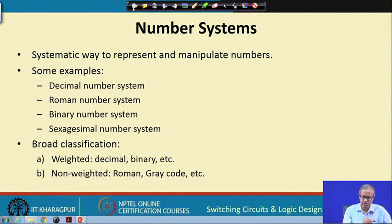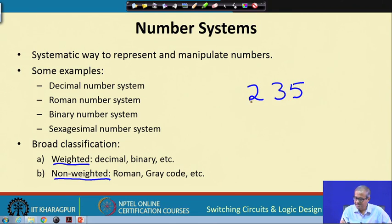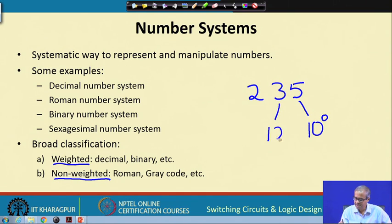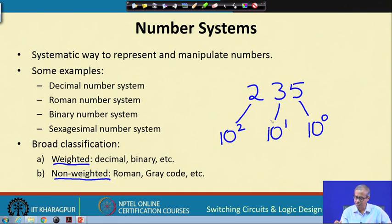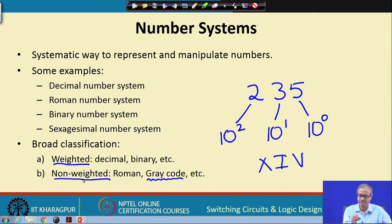Number systems can also be classified based on whether they are weighted or non-weighted. Weighted number systems include decimal and binary — when you write the decimal number 235, each digit position has an associated weight: 5 has weight 10⁰, 3 has weight 10¹, and 2 has weight 10². Multiplying each digit by its weight and adding gives the value 235. The Roman number system is non-weighted, as is the Gray code, which we shall see later.